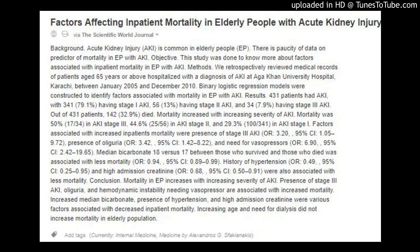Mortality increased with increasing severity of AKI. Mortality was 50 percent (17/34) in AKI Stage 3, 44.6 percent (25/56) in AKI Stage 2, and 29.3 percent (100/341) in AKI Stage 1.